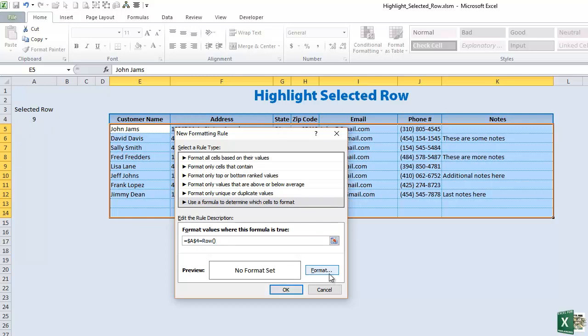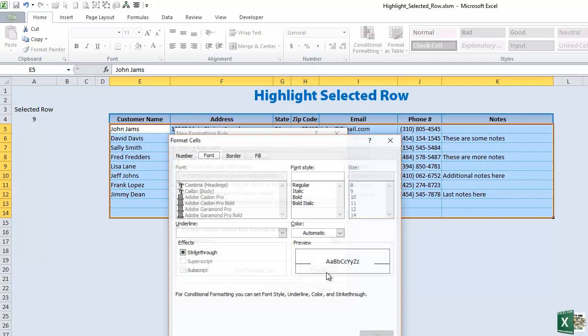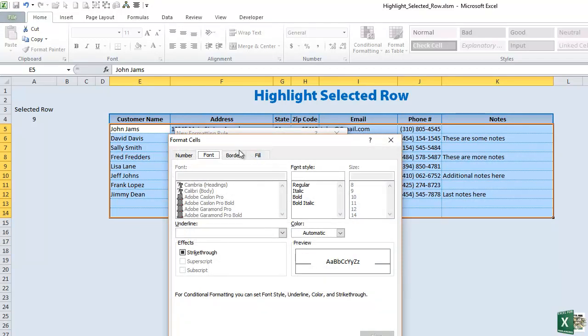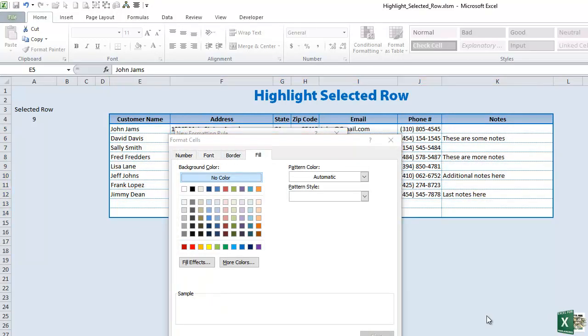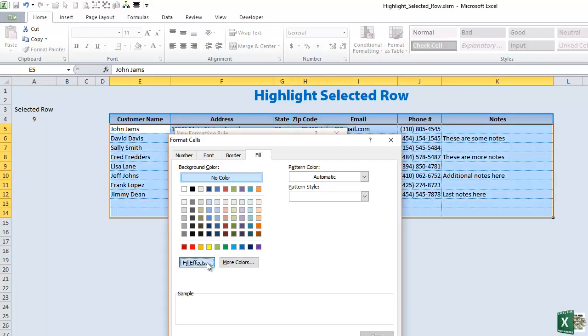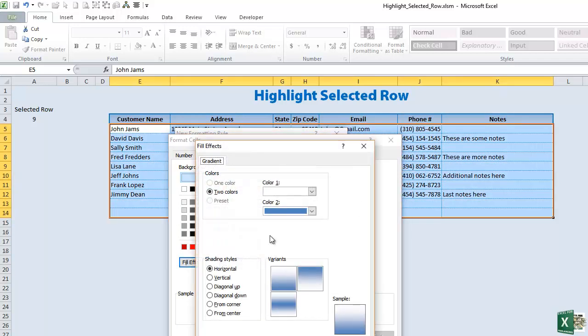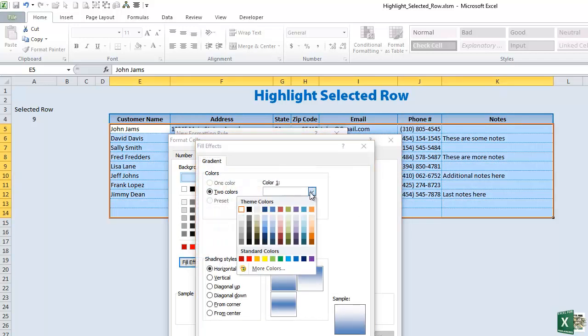Now we're going to set the format. What is the format that we want for this particular row? We're going to click format and then click fill. What do we want? We want to fill this row with some different colors. We're going to click on fill effects here and in this case I'm going to use a dark blue theme.